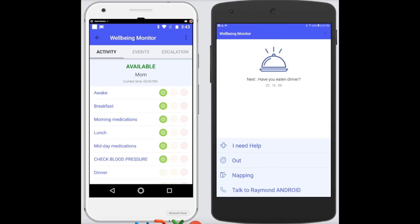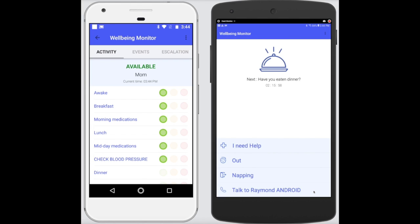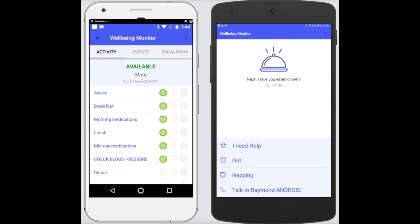The only other feature on the user screen, last but not least, is the one-tap 'I need to talk to' — in this case, 'I need to talk to Raymond Android.' By tapping this option, the user is given the option to video conference via Skype, or maybe a Google offering in the future, with the family administrator. It's very simple — no searching through contacts. With one tap, it just works.